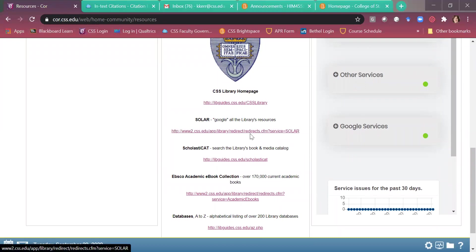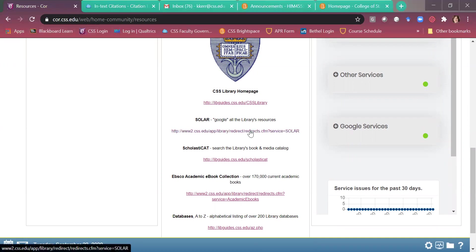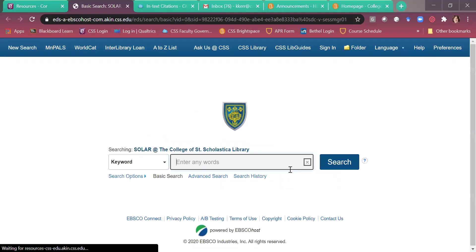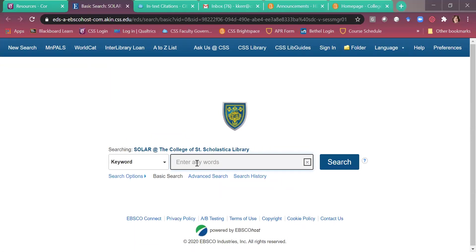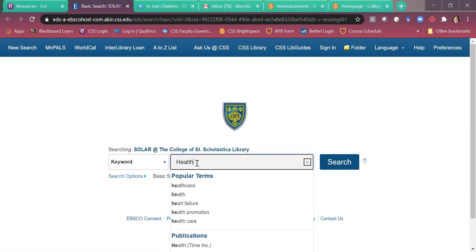And then I want to show you kind of a nice trick. So I say that I'm looking for an article to complete an assignment and I'm going to use SOLAR. I like SOLAR. That's usually my first, my go to. So let's just take, for example, let's just search for articles on the topic of healthcare ethics.